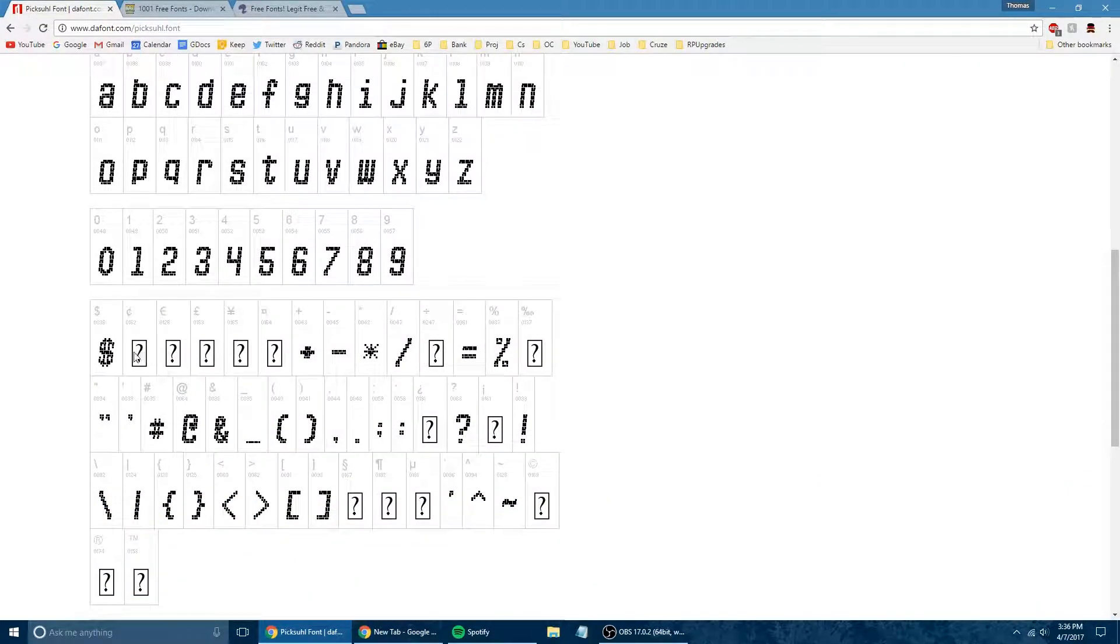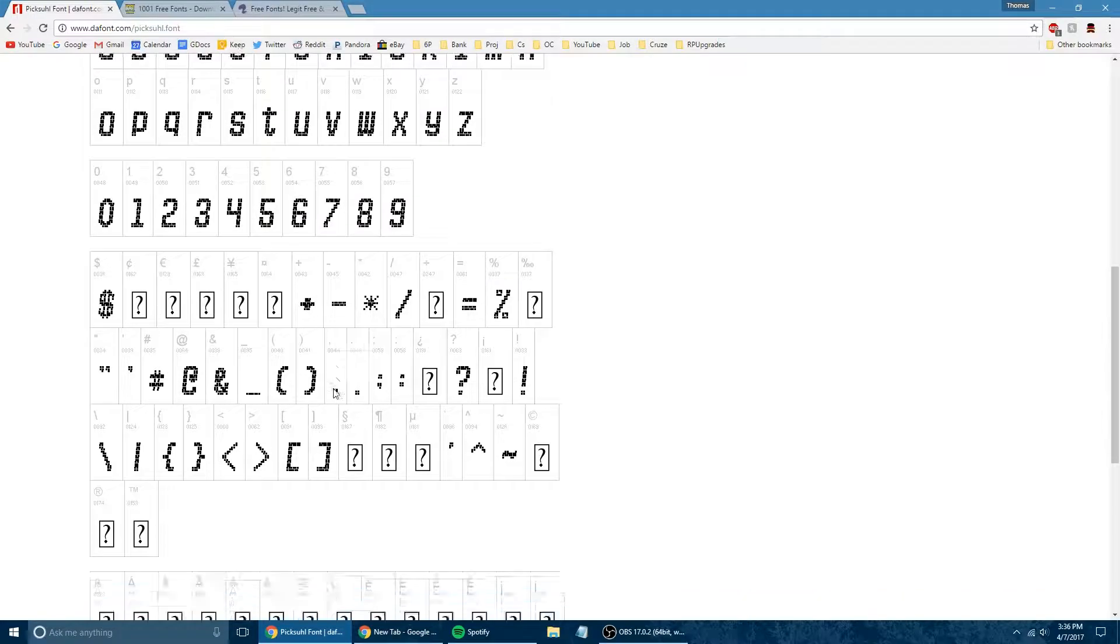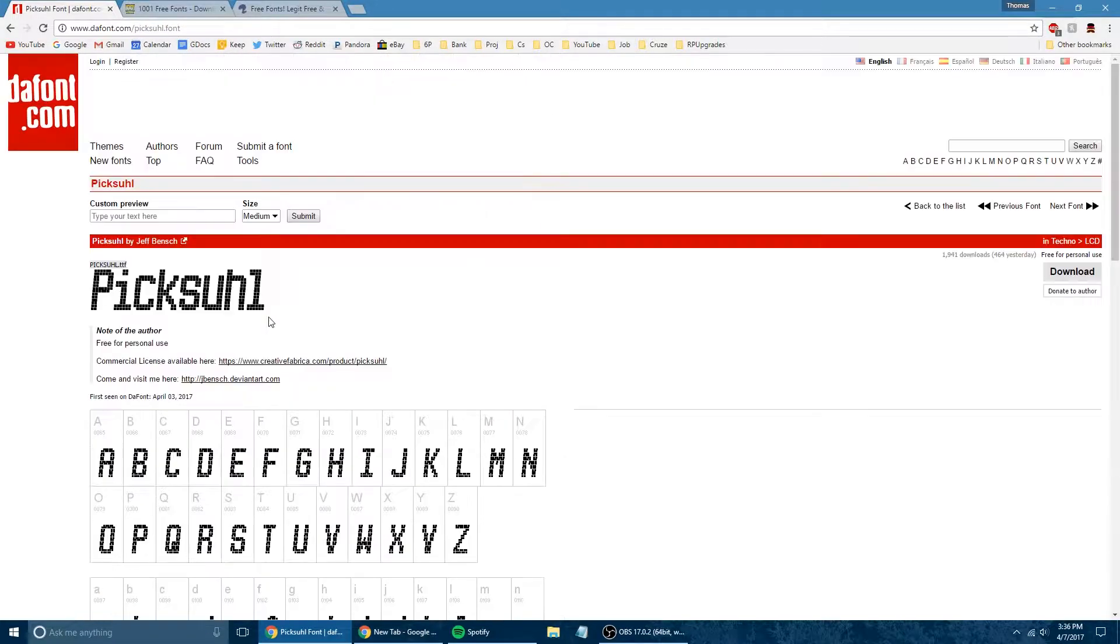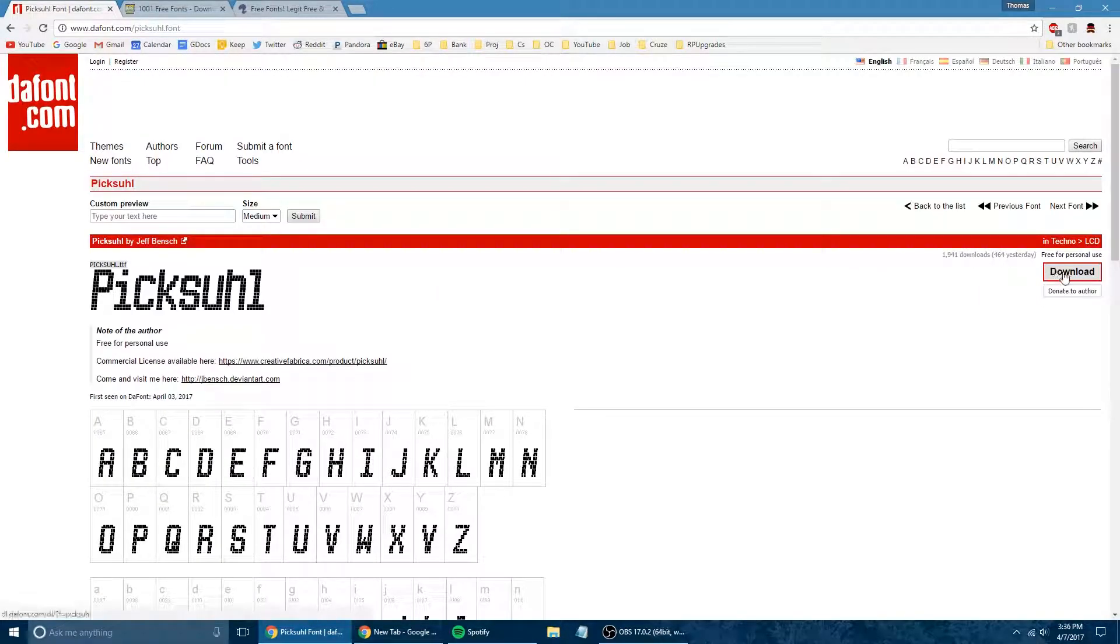If you see question marks like this, that means that the special character is not supported by the font, so that may be something that may interest you. And then if you're sure that this is the font you want, all you do is go over here and click download.